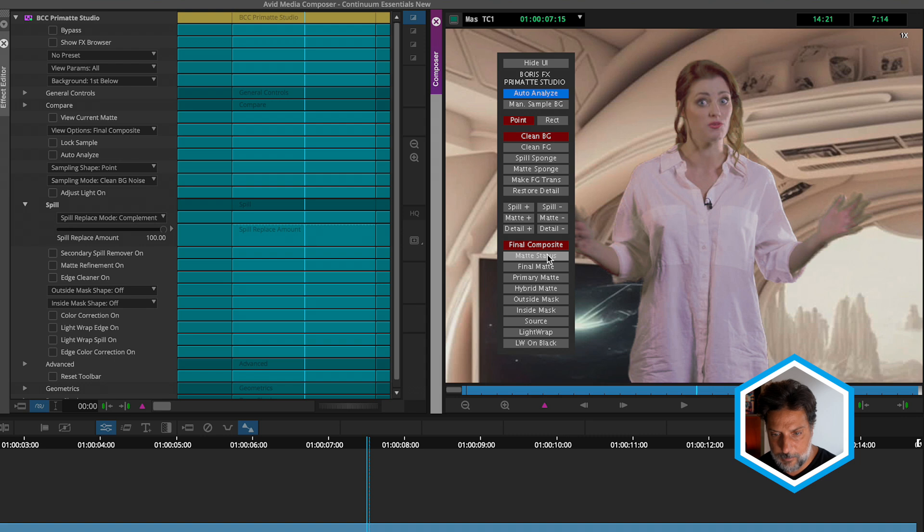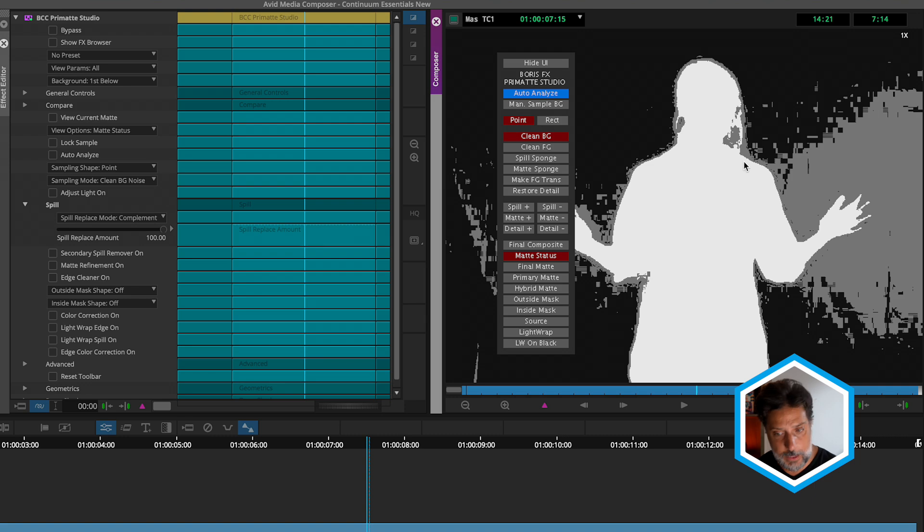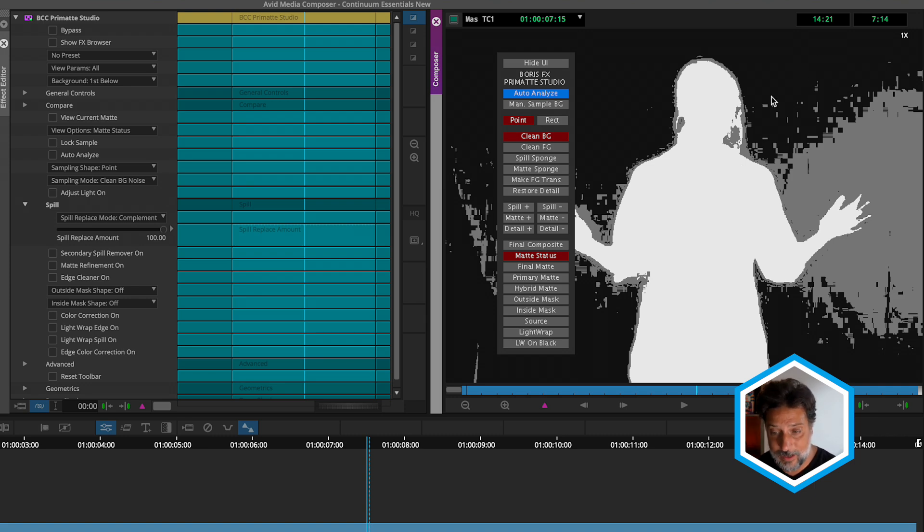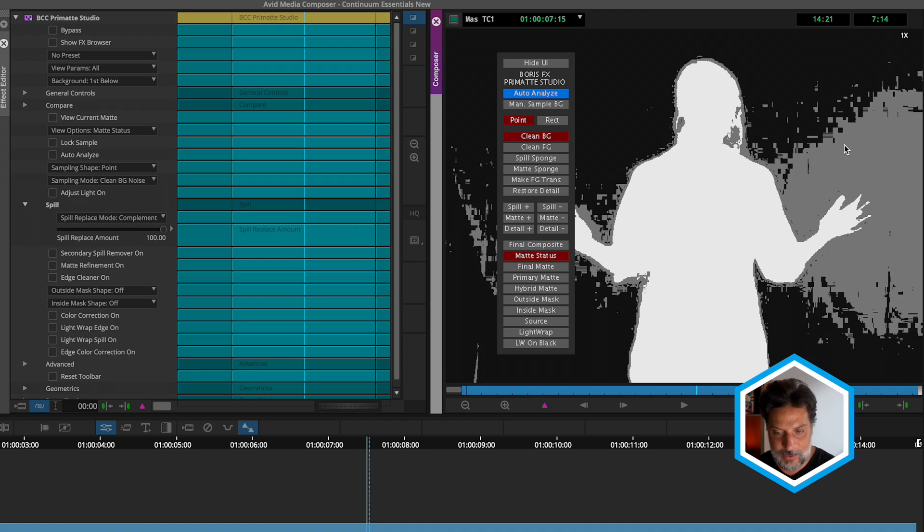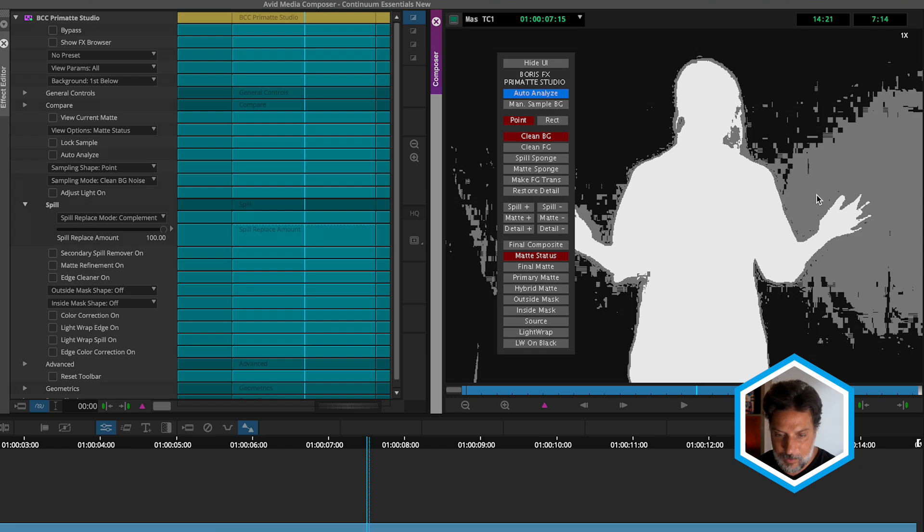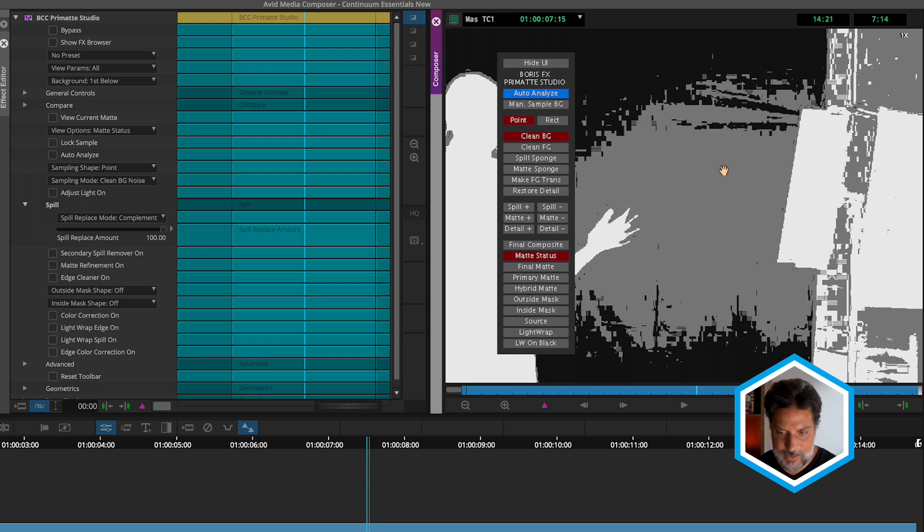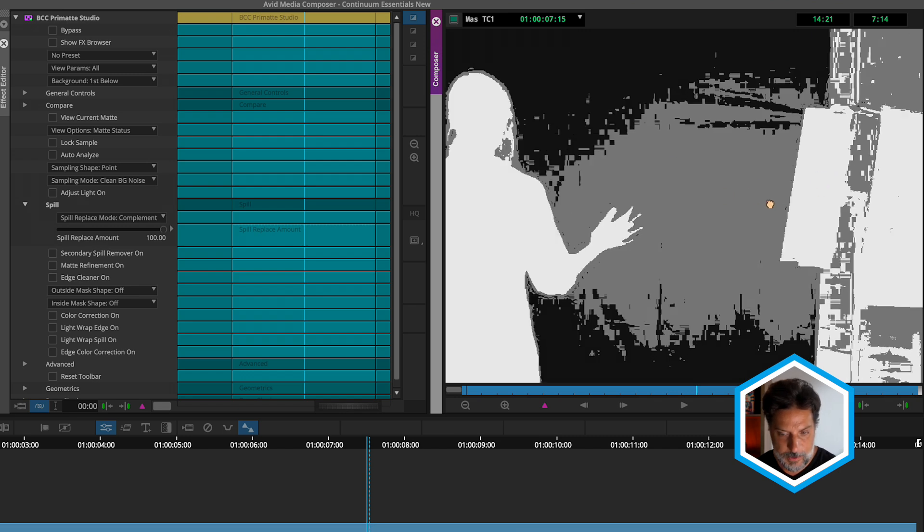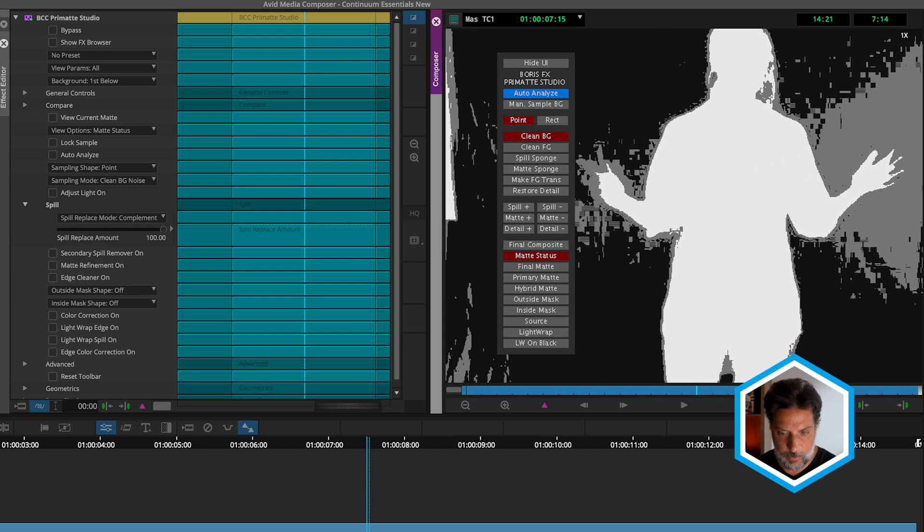Let's start by looking at matte status. What this information is conveying is white is what we want to keep - our foreground subject, black is what we want to remove - our entire green screen, and gray represents something that's semi-transparent. It's not opaque and it's not transparent, it's somewhere in between. We do have a lot of these details here in the green screen. I'm less concerned about it in the garbage areas because we'll use another tool to get rid of that.